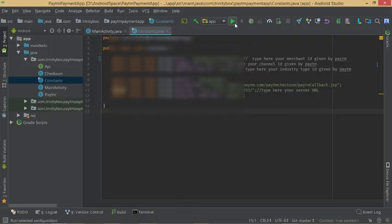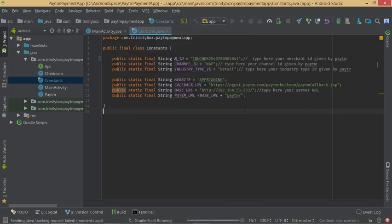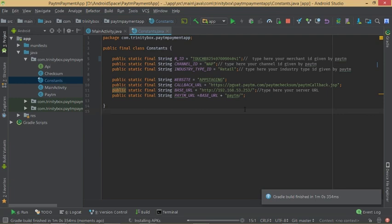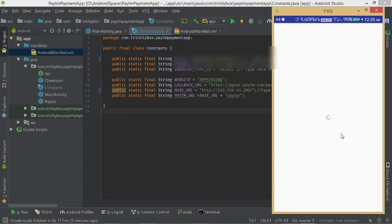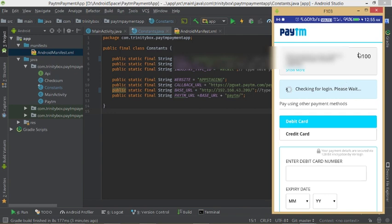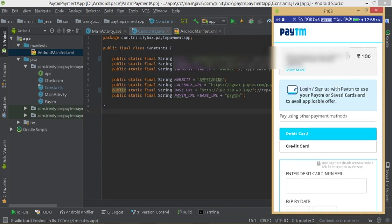Now run the app. The activity launches — click Pay Now. You can see the 100 rupees amount taken from the TextView we defined. Click Login.